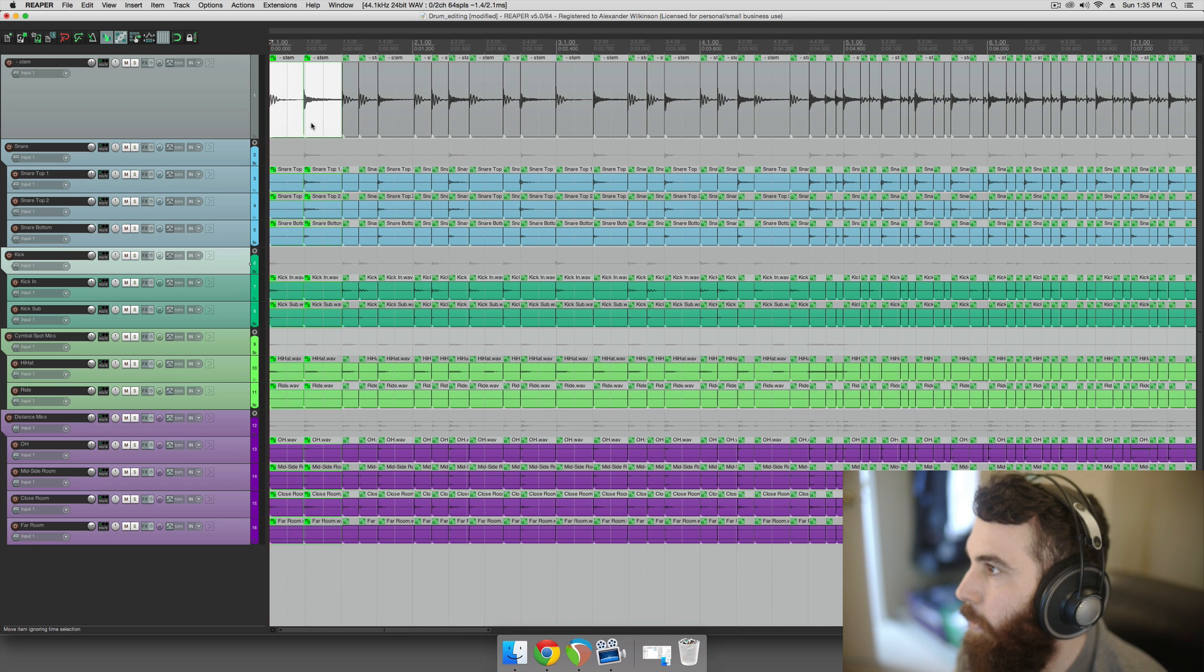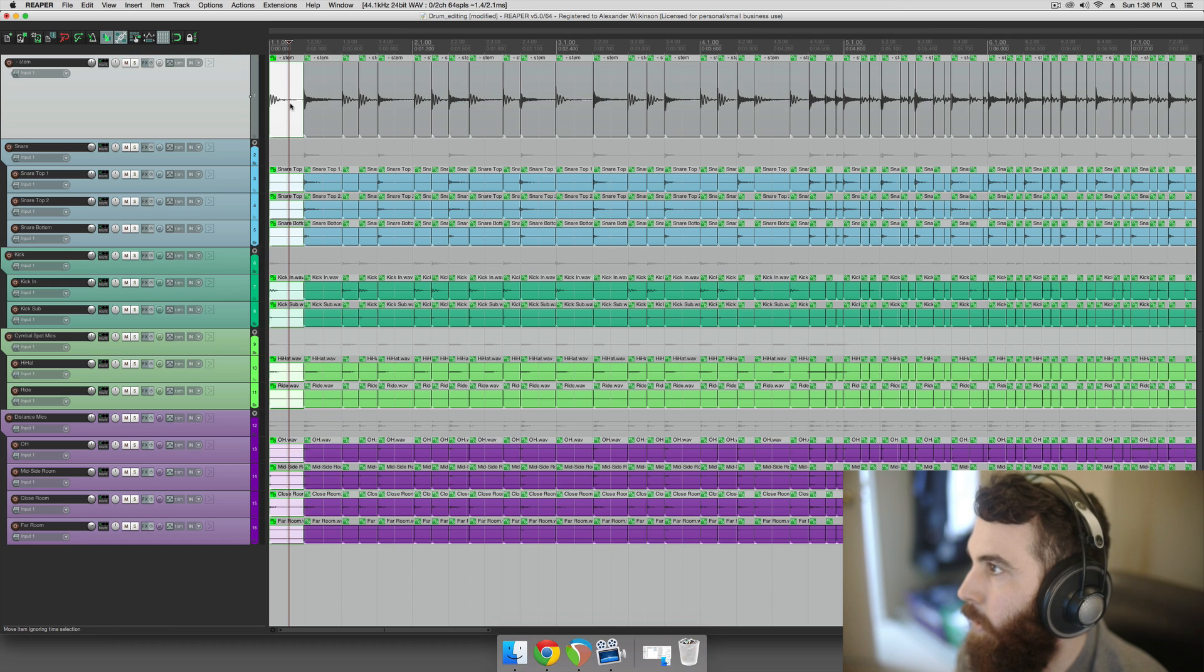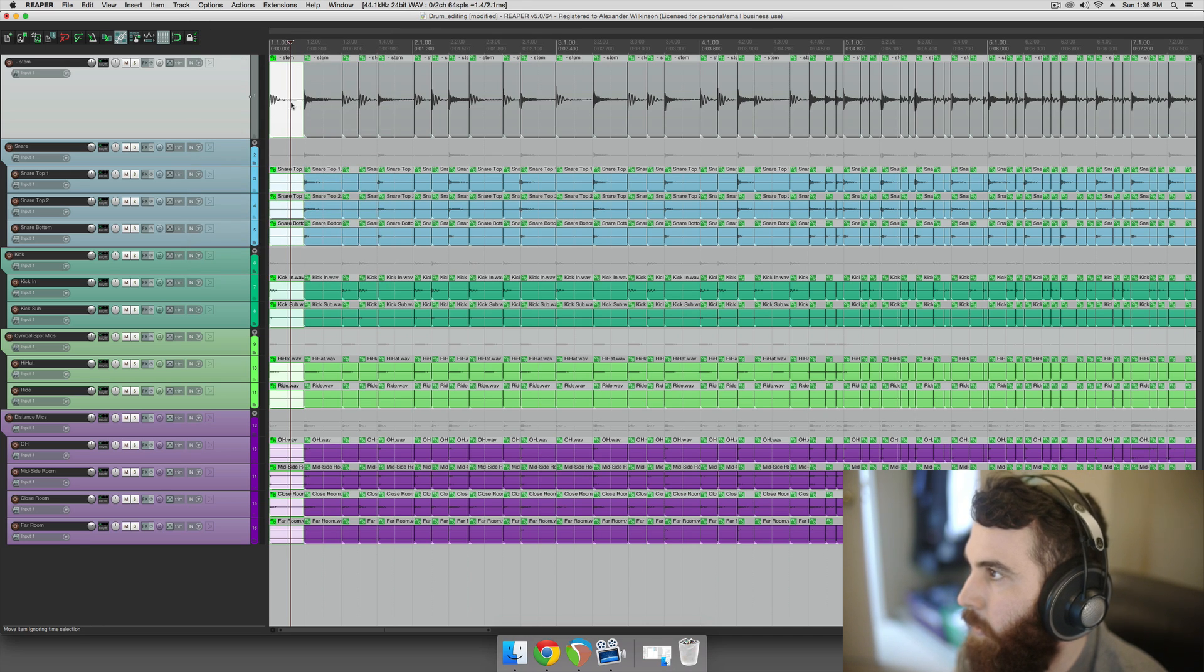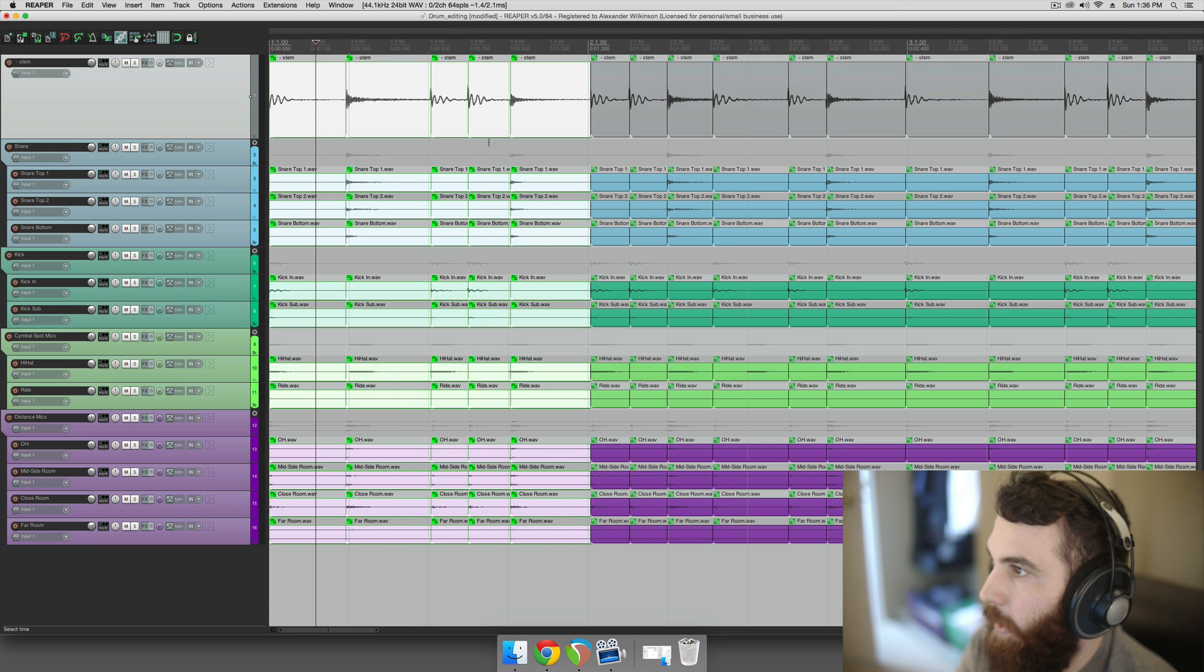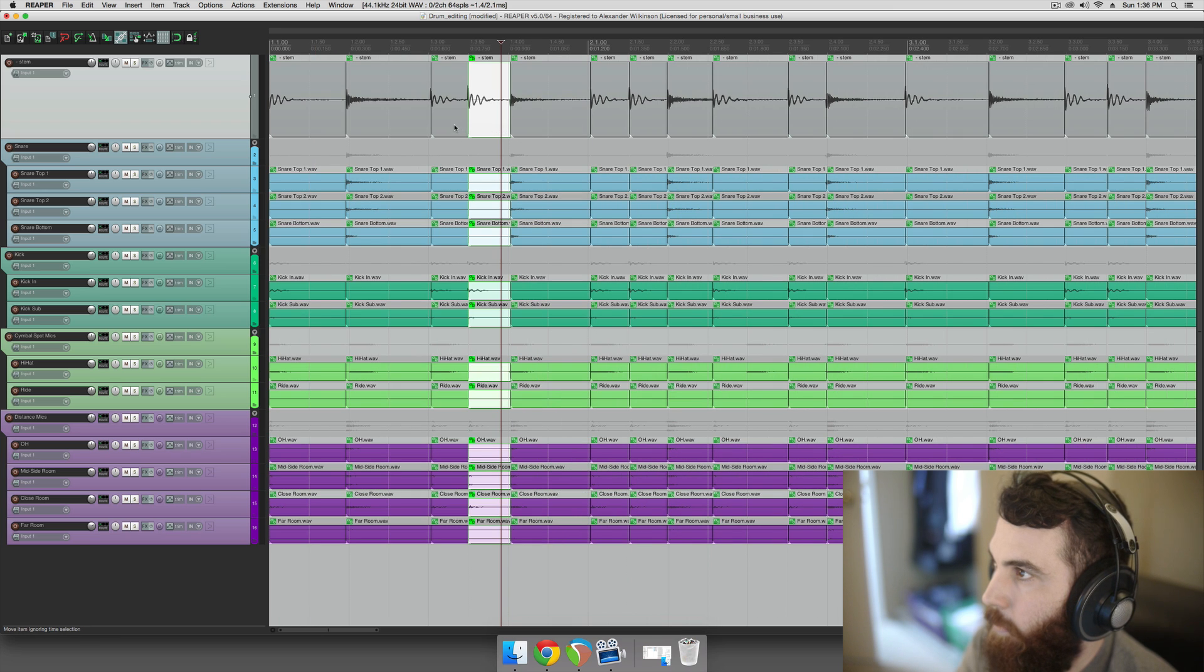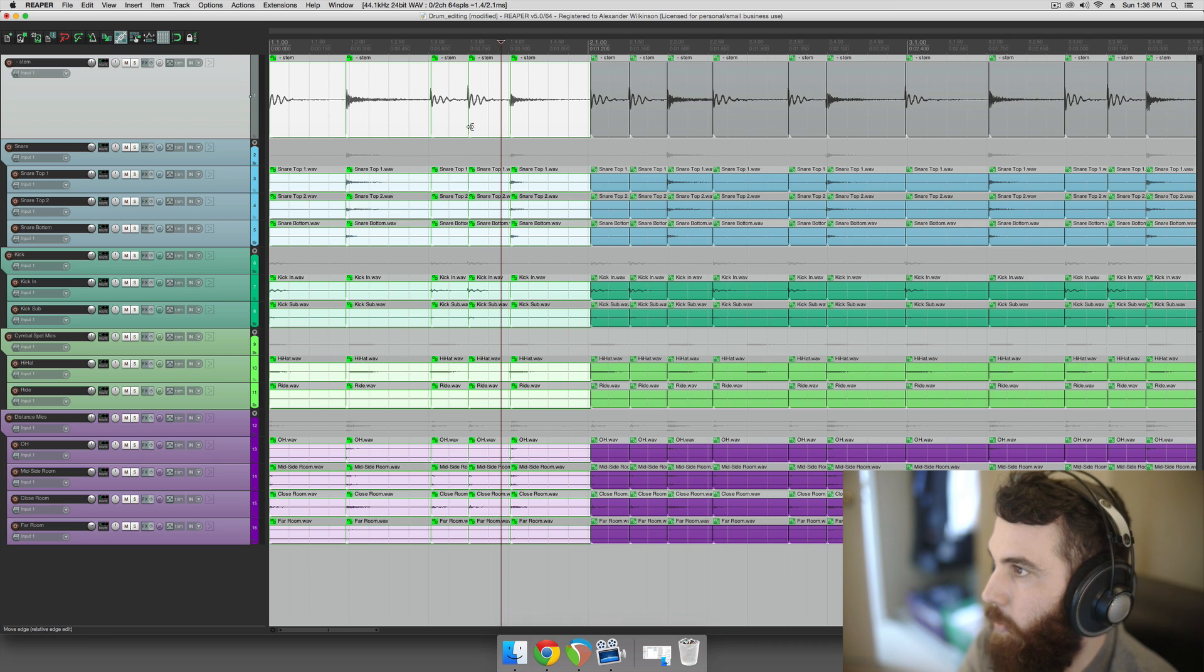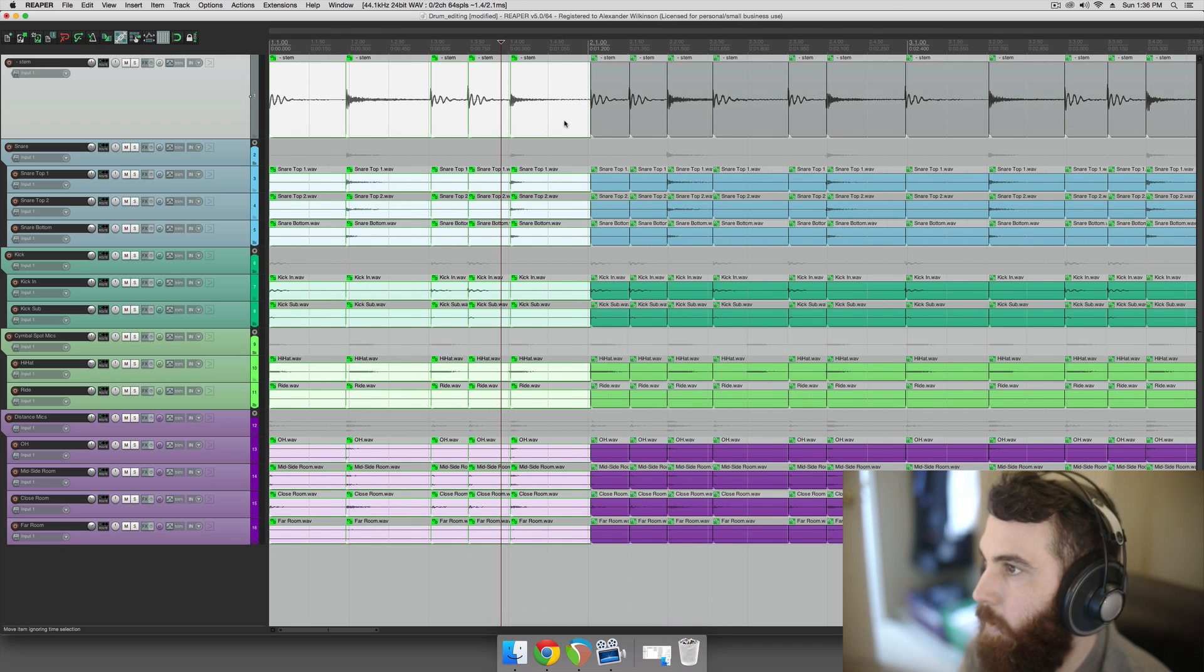And now we want to grab parts of this. First thing we want to do is right click on this grouping icon here, and do selecting one item selects group. Another thing you want to do is go to options and take off auto crossfade media items when editing, that'll just make your life a little easier. And then we're just going to select parts of this, and we're going to adjust our grids to kind of match closest to where the hits are.